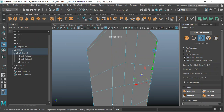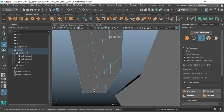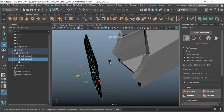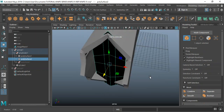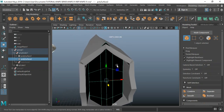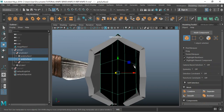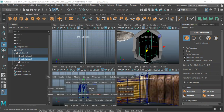Same thing here — control delete, control delete. Object mode, I'll drag this back in here and kind of fix this a bit more from the front view.